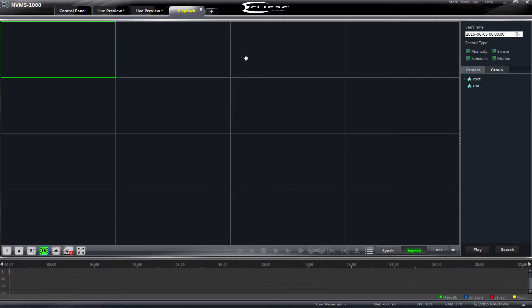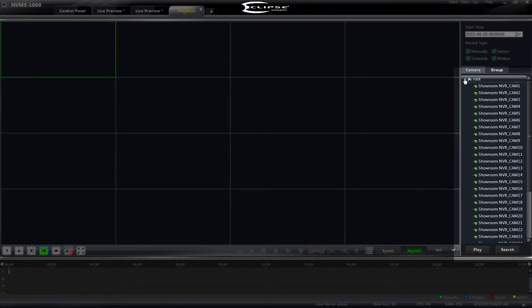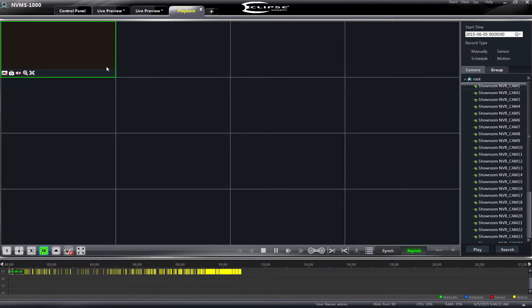Clicking our Play Record link will create a new Playback tab. We will use the device list on the right side of our screen to click and drag the cameras we would like to review over to our Playback window.